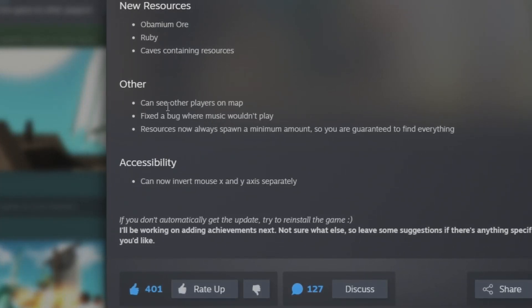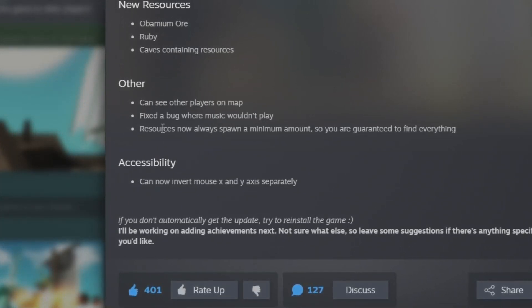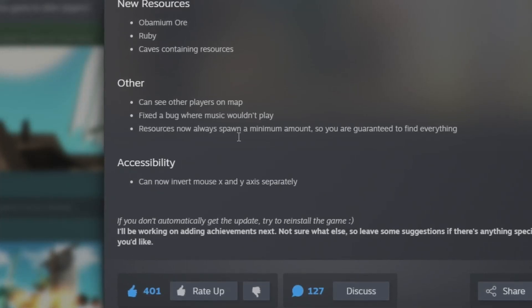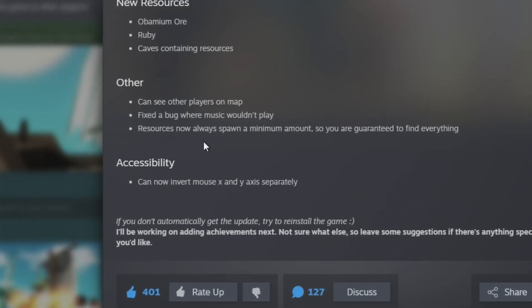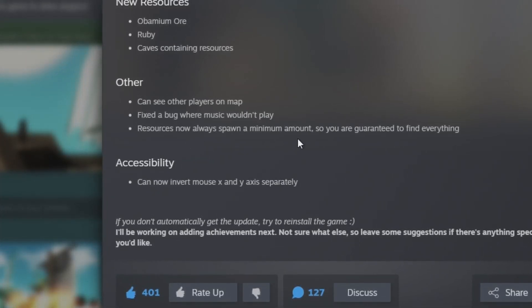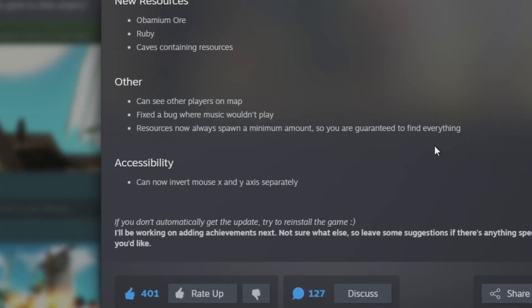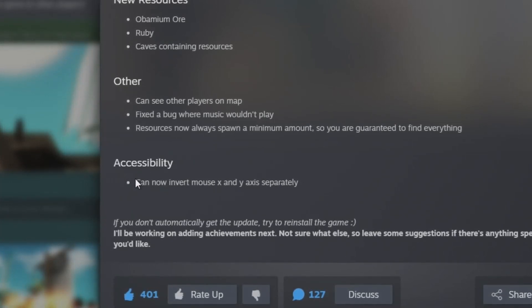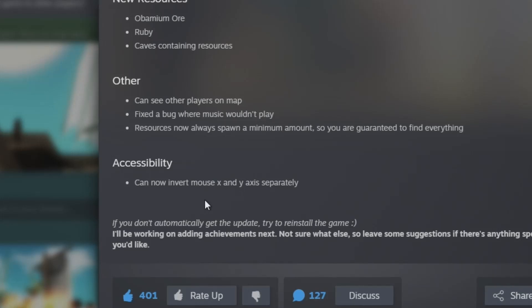And other: can see other players on the map. That's nice. Fix a bug where music wouldn't play. Resources now always spawn a minimum amount so you are guaranteed to find everything. And accessibility: you can now invert mouse X and Y axis separately.